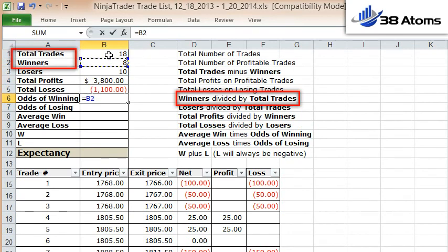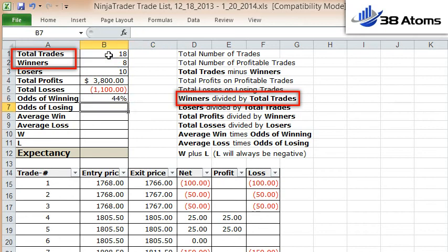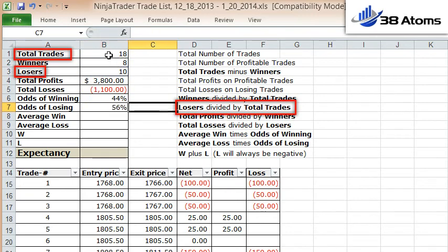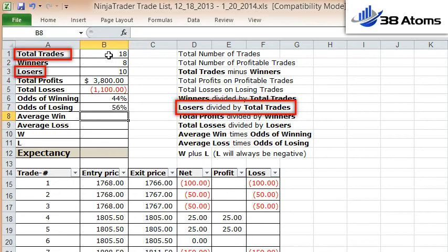Now your odds of winning is your winners divided by total trades. That's my 8 winners divided by 18 total trades — I've got a 44% odds of winning a trade with this system. Odds of losing is your total number of losers divided by the total number of trades — I've got a 56% chance of losing.